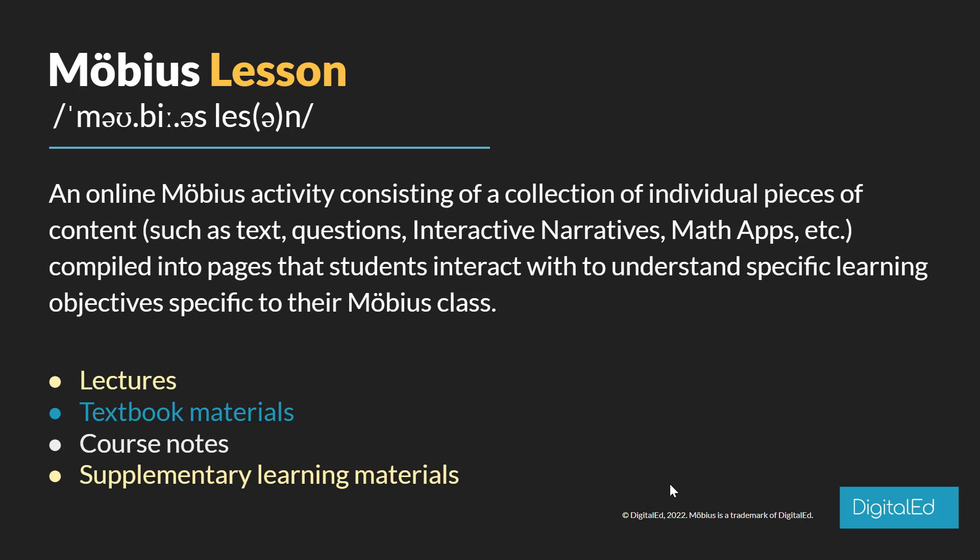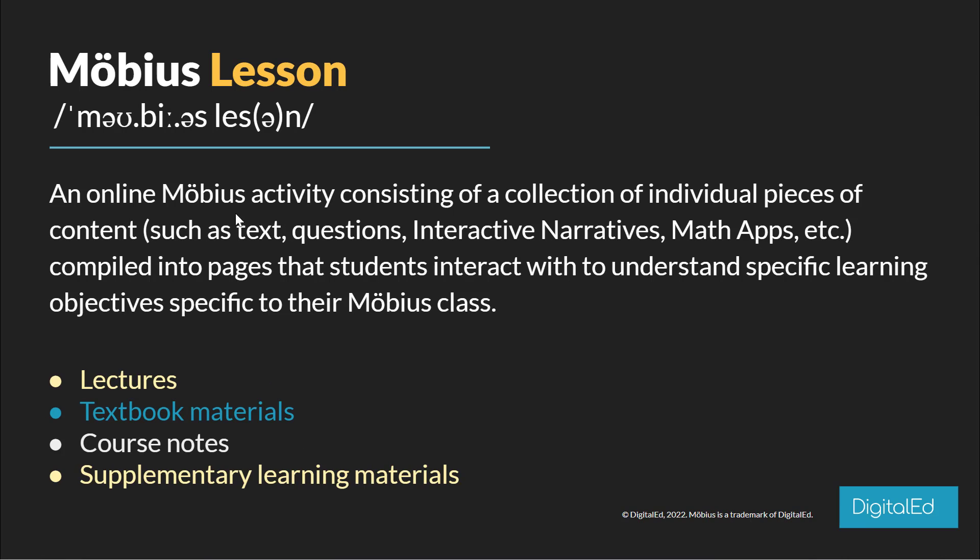These pieces of content are compiled into pages that students interact with to understand specific learning objectives for their Möbius class. Where exactly have we seen Möbius lessons used? We've seen them used in place of lectures or textbooks themselves, or even supplementary textbook materials. We've seen teachers convert their course notes to Möbius lessons, or basically any other supplementary learning material.